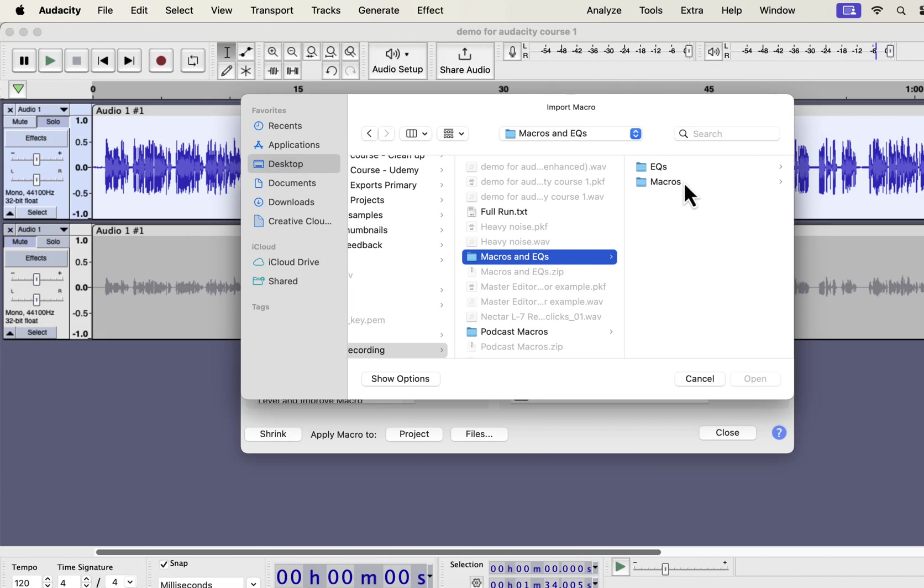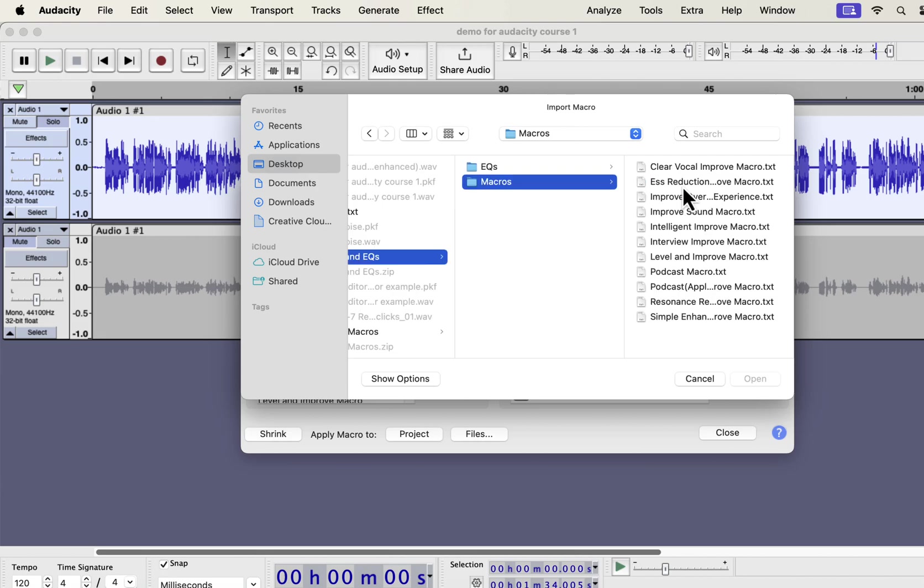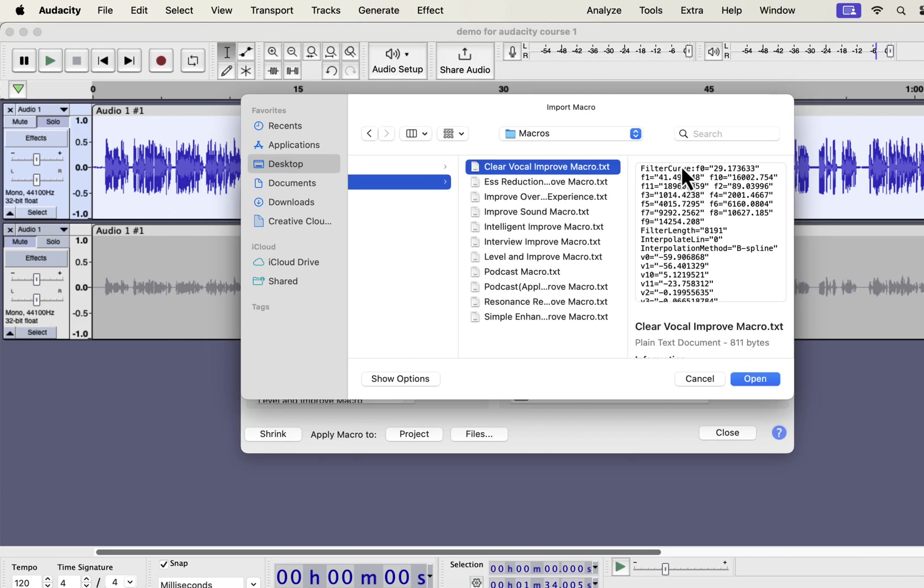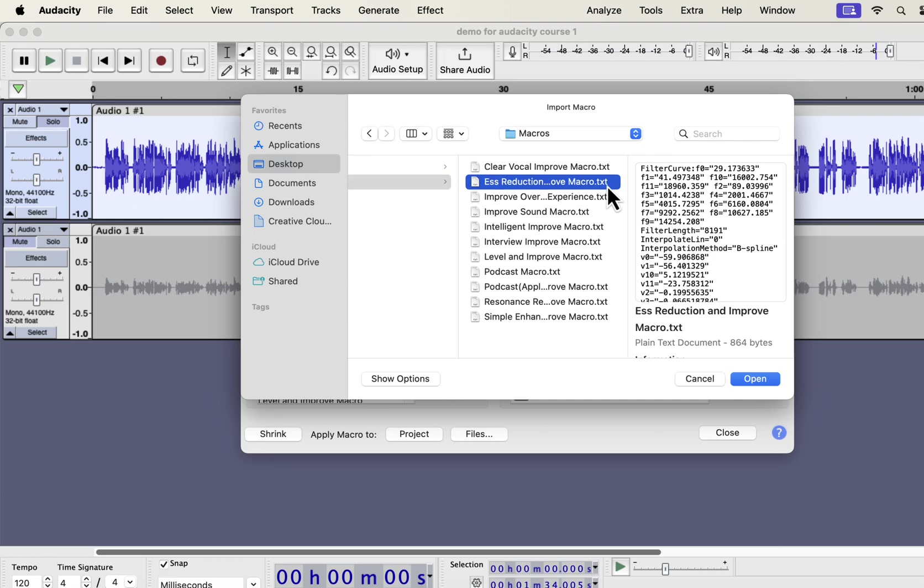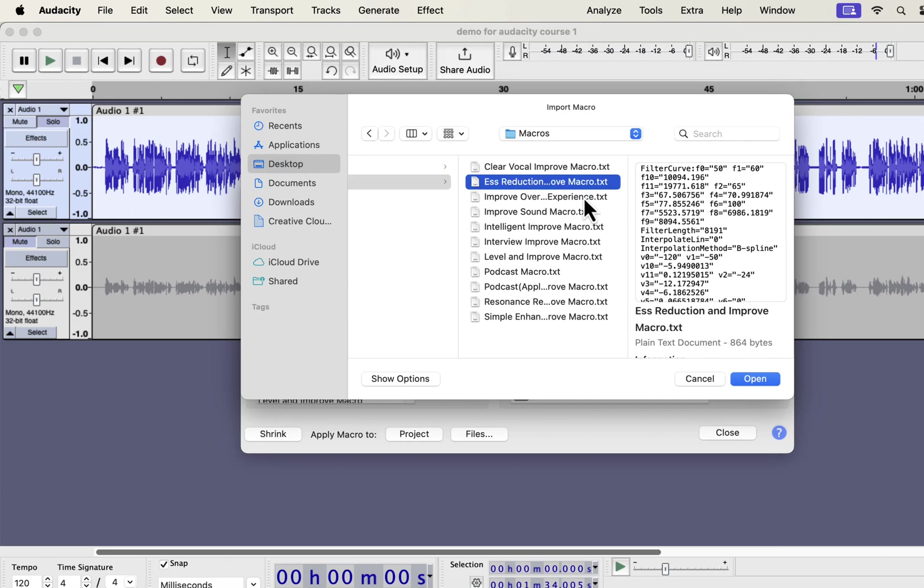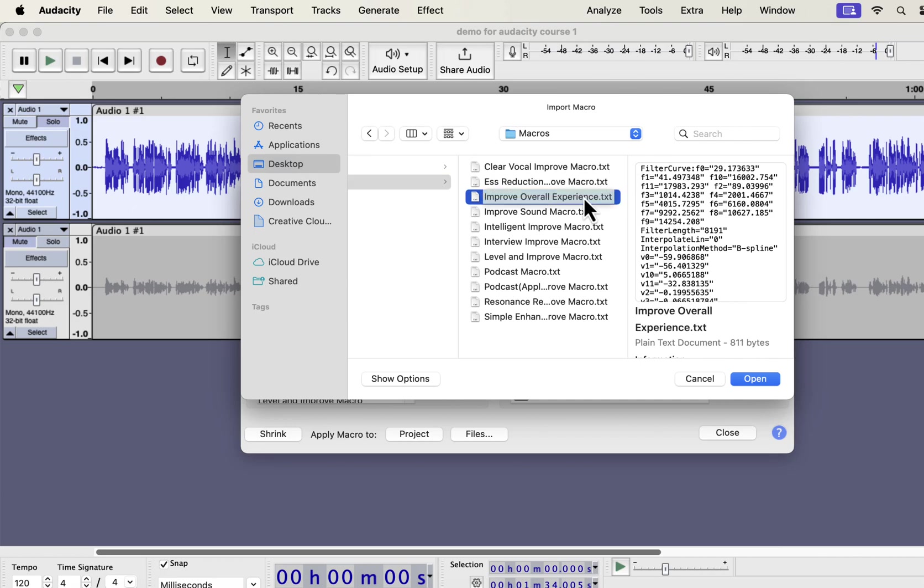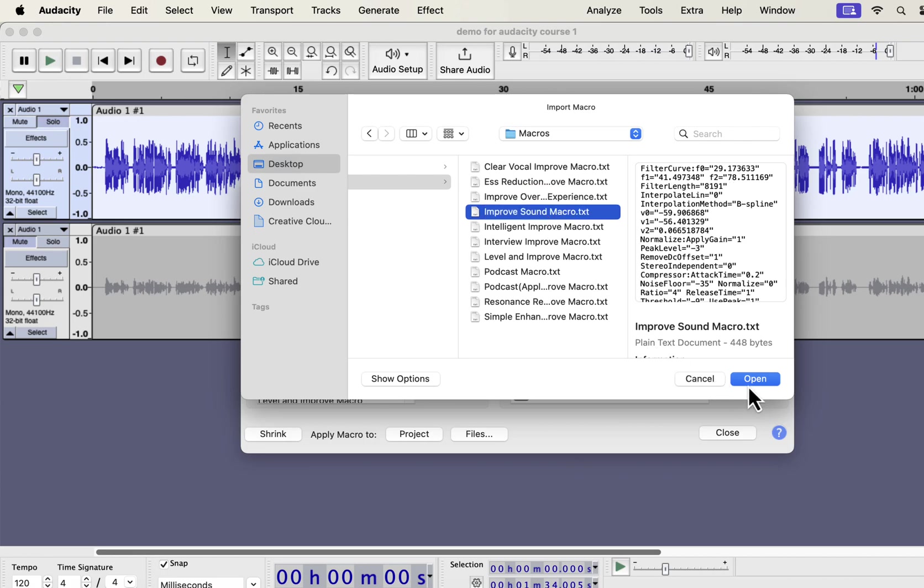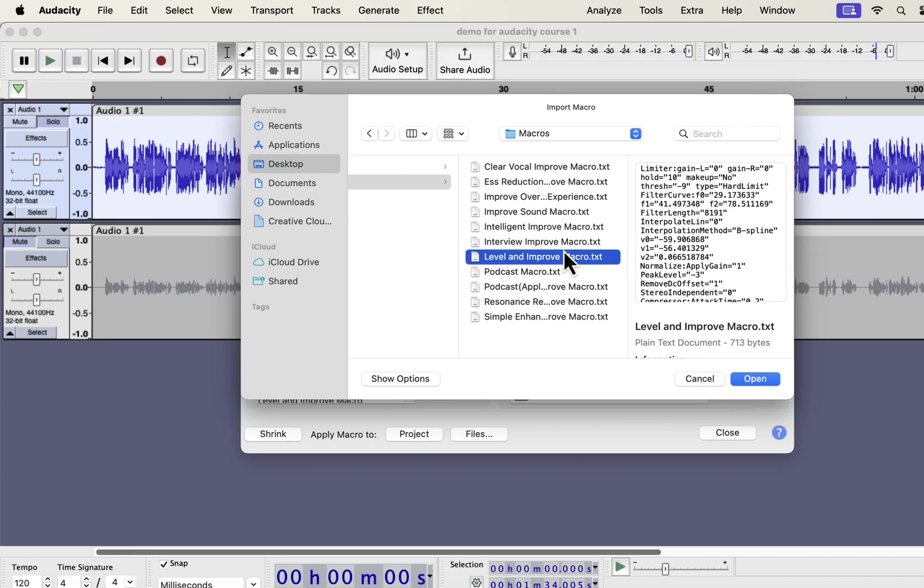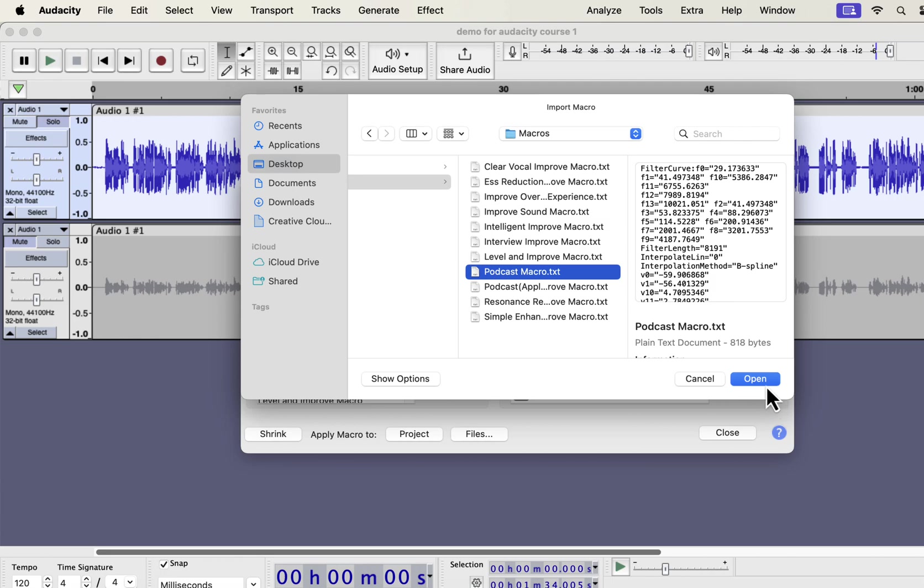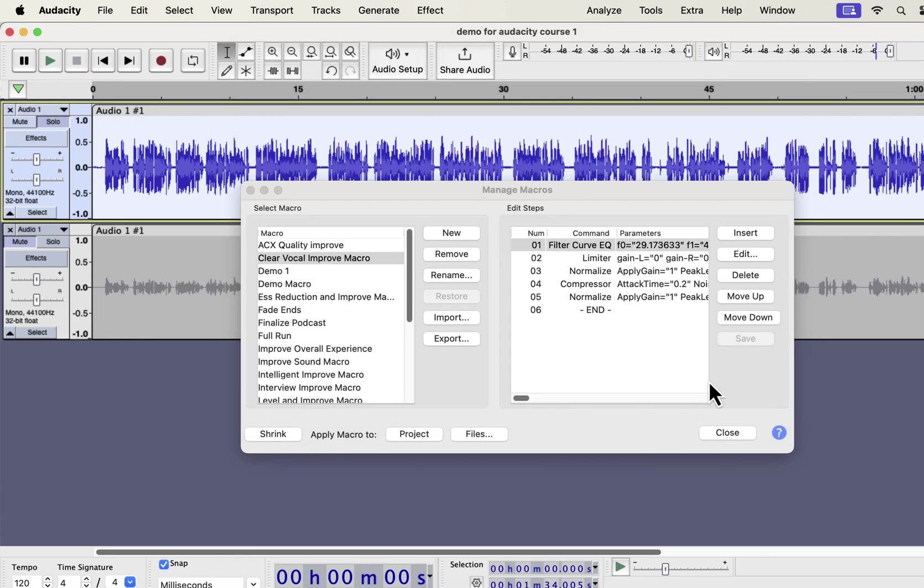Inside the Macros folder, you will get some text files. From the file name, you would know which macro it is. Each text file is a separate macro. You have to select a macro and open. You have to import the macros one by one, as Audacity does not support bulk import of macros. The macros you have imported will be listed on the left side and are ready to use.